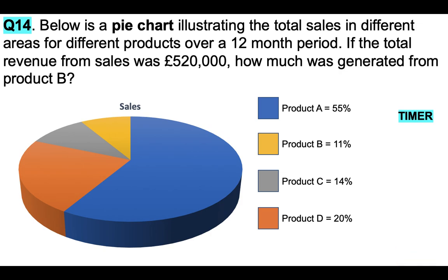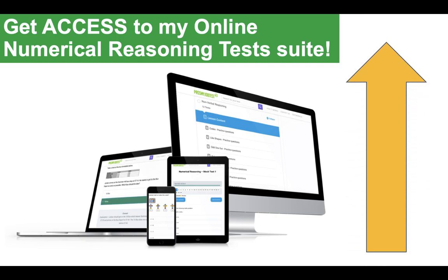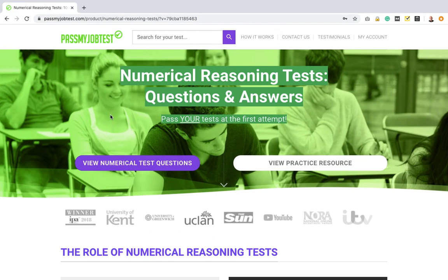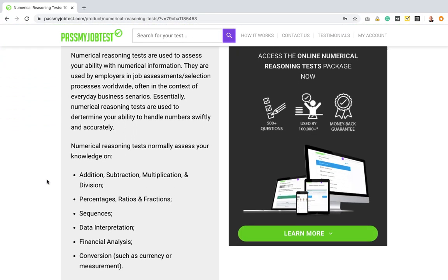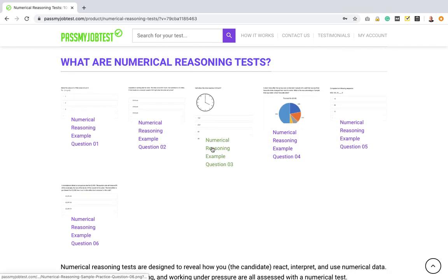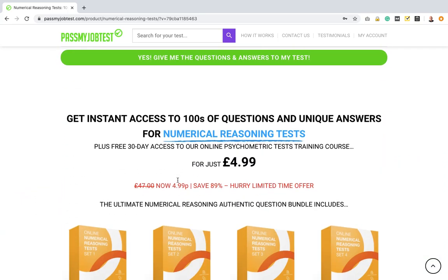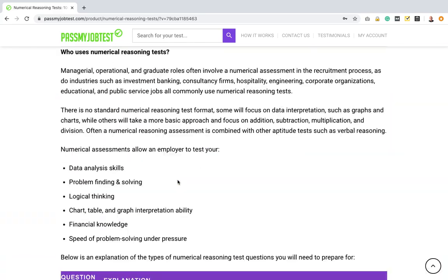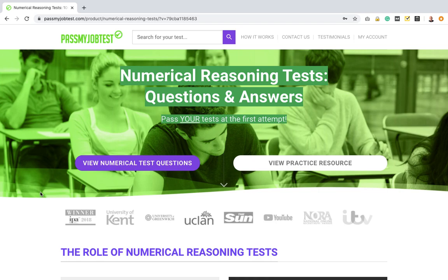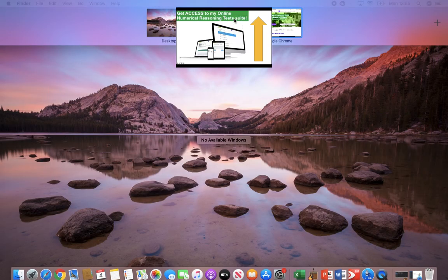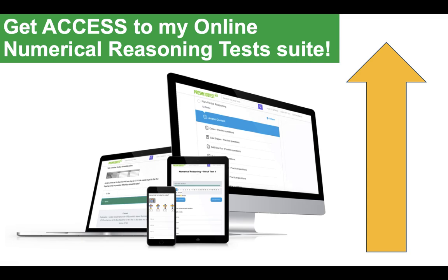I've really enjoyed working through these with you. Now I want you to get access to my online numerical reasoning test suite at PassMyJobTest.com, because it will really help you hone your skills and improve your scores. You can access over 500 psychometric tests including numerical reasoning questions. For a very small fee you can start practising — the suite is compatible with your smartphone, iPhone, Mac, laptop or computer, all done under timed conditions. Please don't forget to subscribe and hit the like button. Thank you for watching and I wish you all the best for succeeding at your numerical reasoning test. Have a brilliant day!